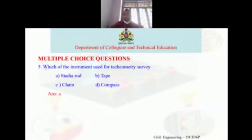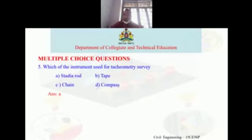Fifth question: which instrument is used for tacheometer survey? Options: a) stadia rod, b) tape, c) chain, d) compass. The correct answer is a, that is the stadia rod.